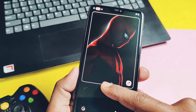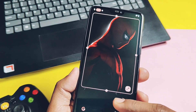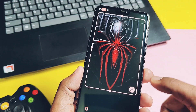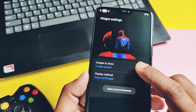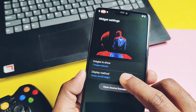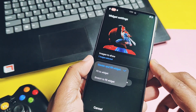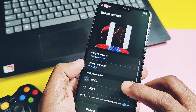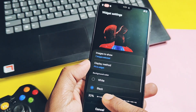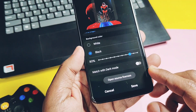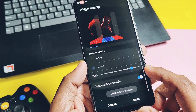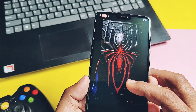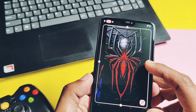You can also change some aspects of the widget, like the display method. I recommend using the 'Center and Fill' widget option instead of the other two. The 'Fit to Widget' option has some extra settings like background color, a color transparency slider, or you can match it with dark mode using a toggle — but all these settings don't fill the whole home screen, so I recommend using the first setting.